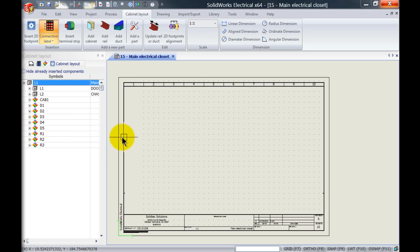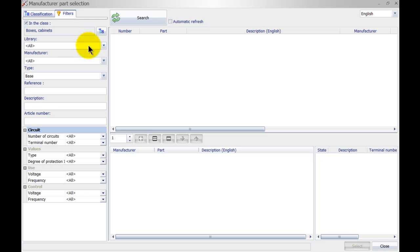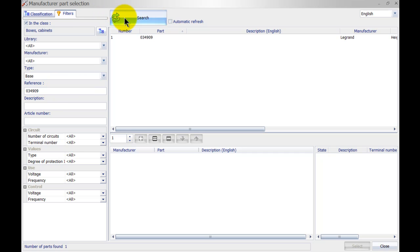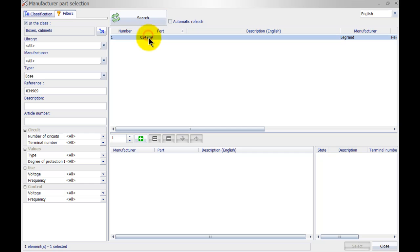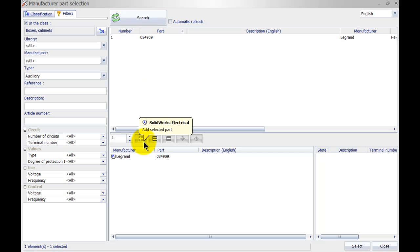To assign a cabinet, simply left click on Add Cabinet then look for reference. I'll look for a Legrand. This is my cabinet, and I click Add This Part.